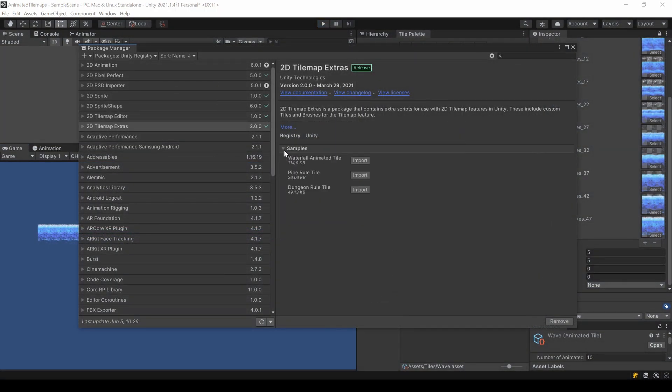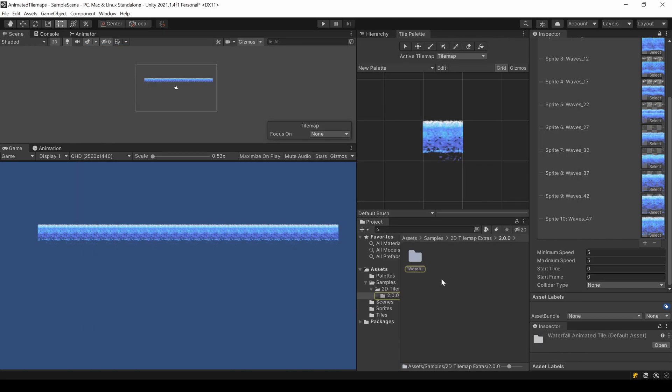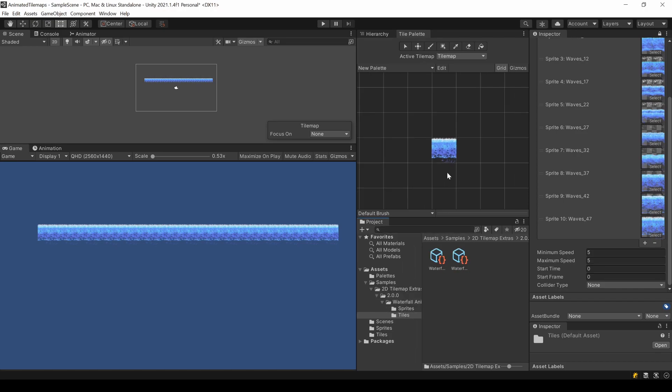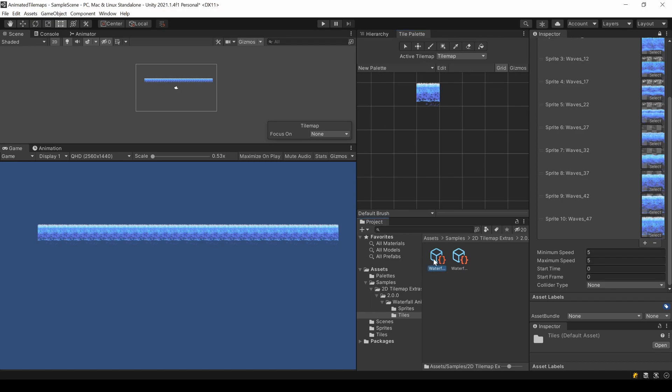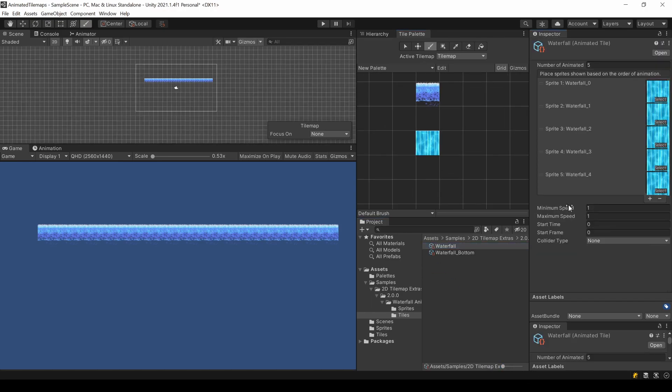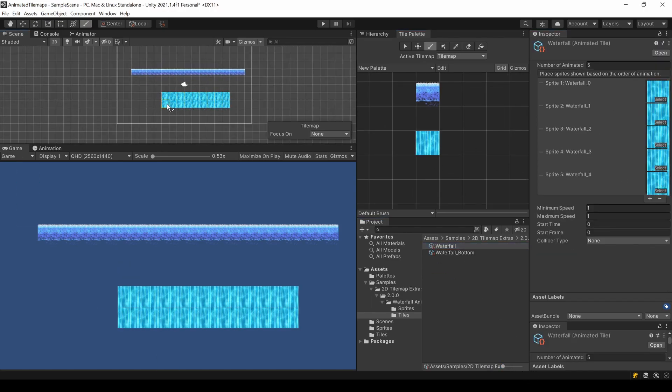When installing the 2D Tilemap Extras package, you also have the possibility to install some examples. There is also an example for animated tiles. Let's take a look at this. It comes with the needed sprites and has the animated tiles already prepared. To use them, just drag and drop them into your palette like we did earlier.